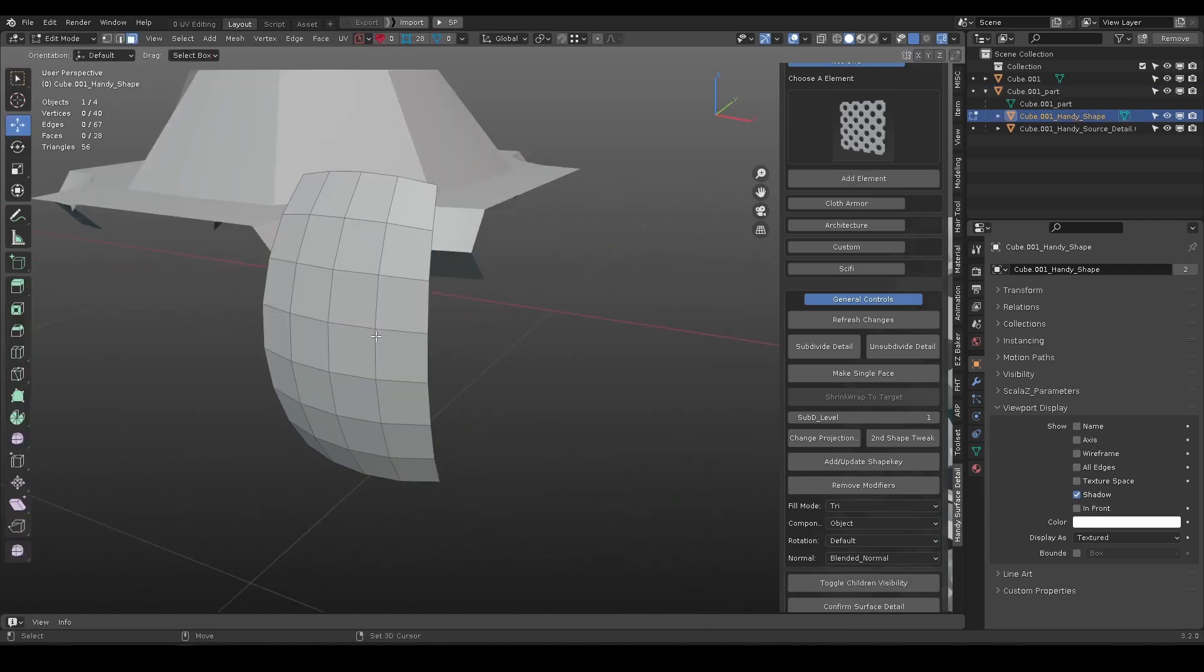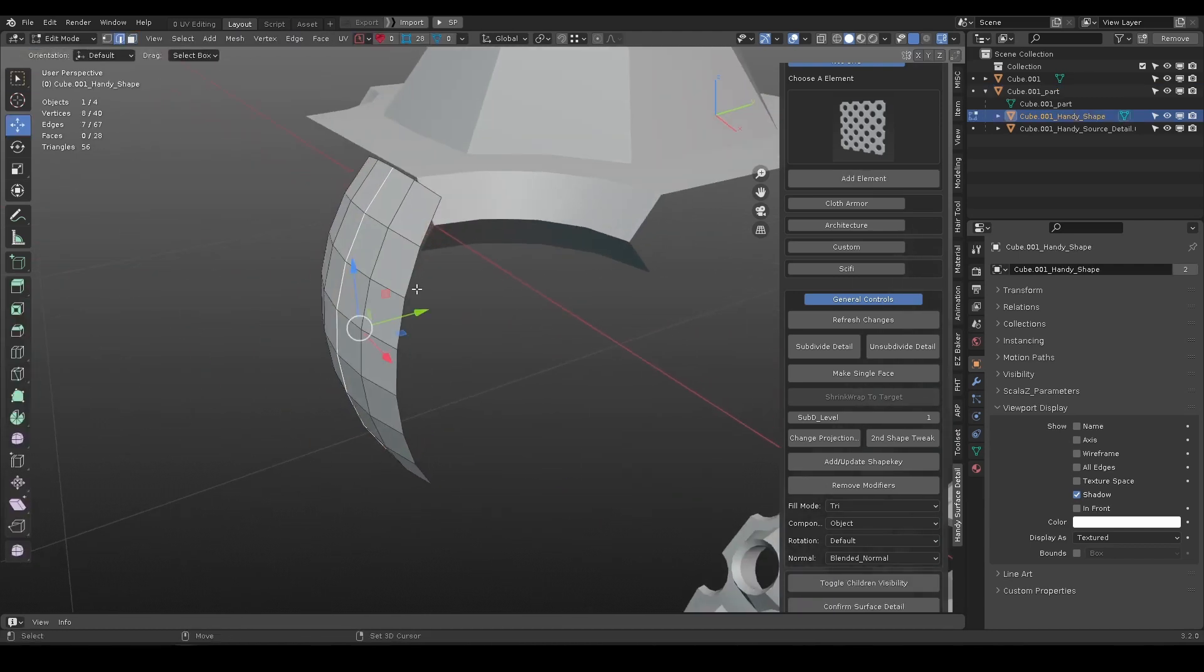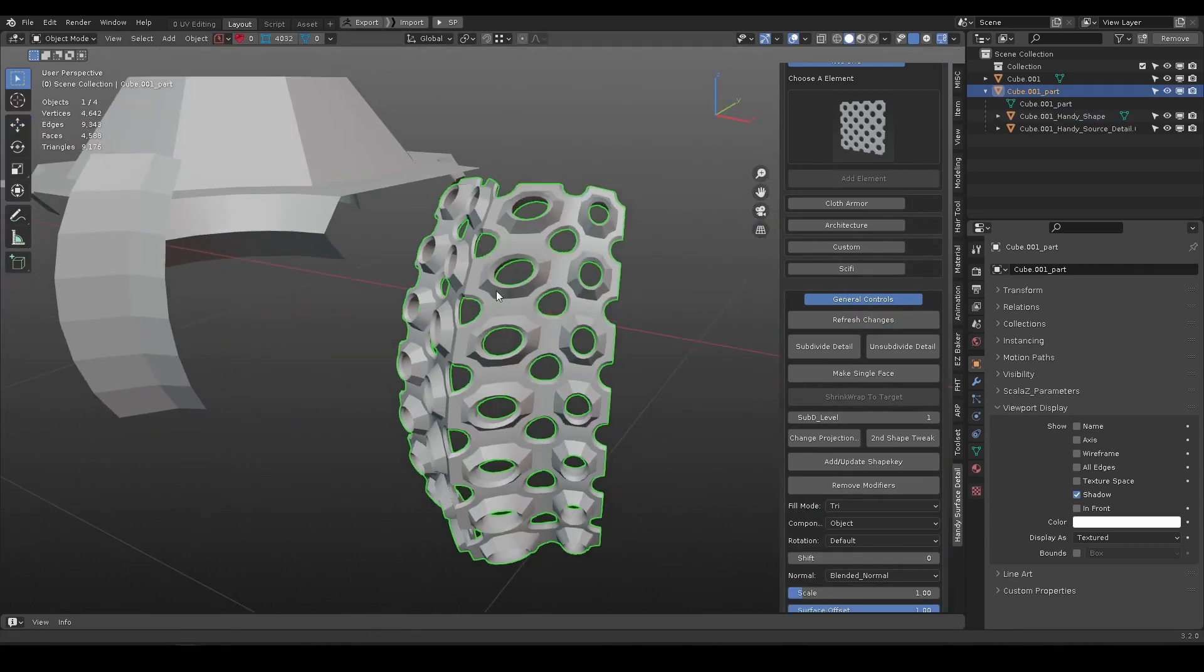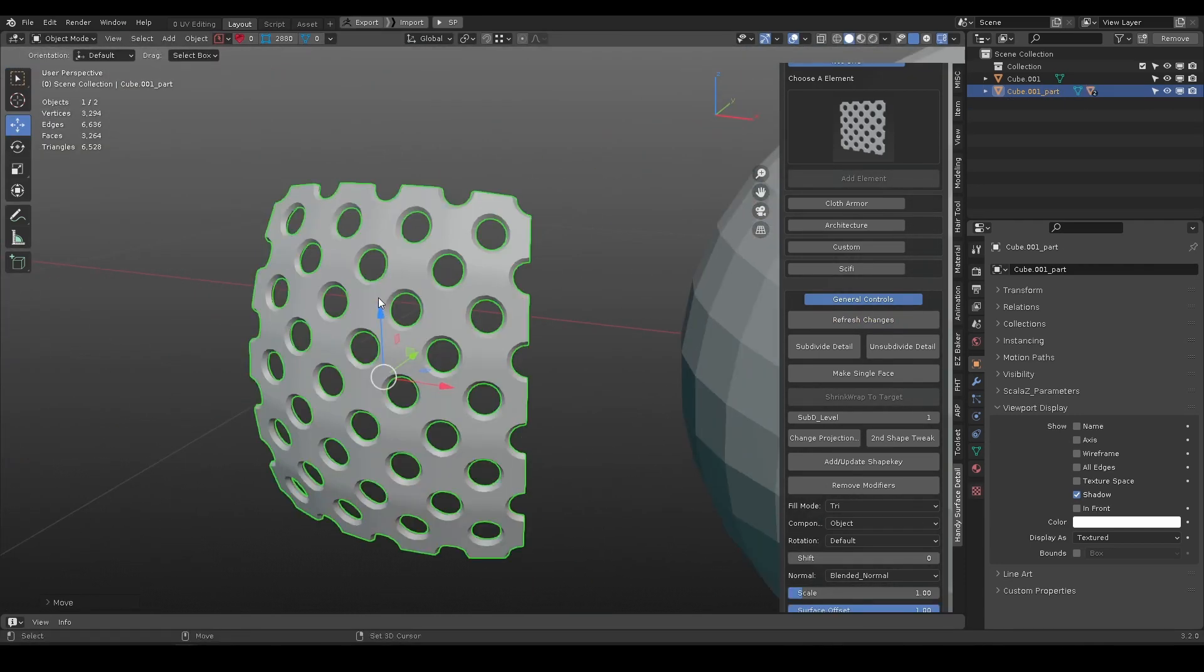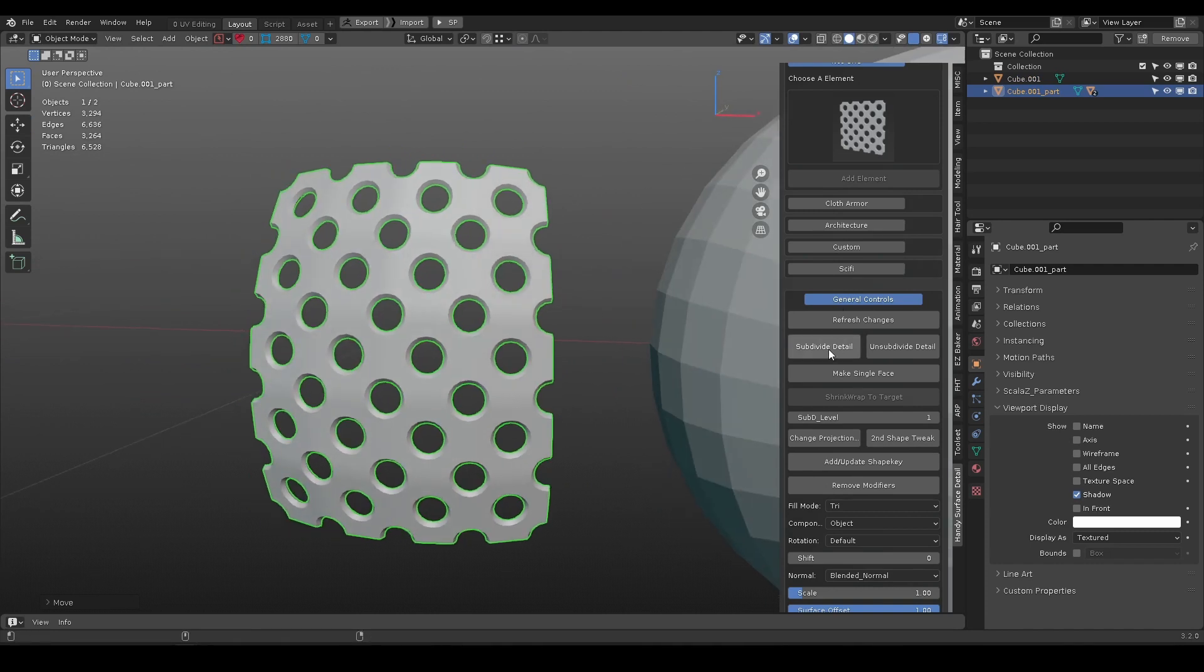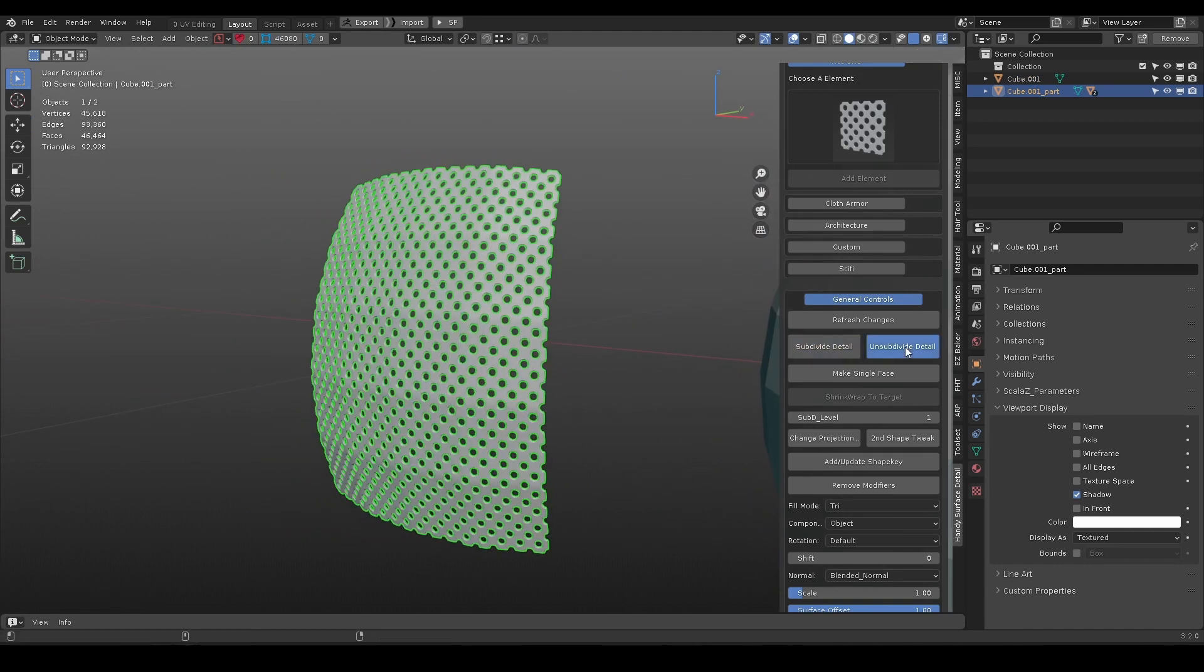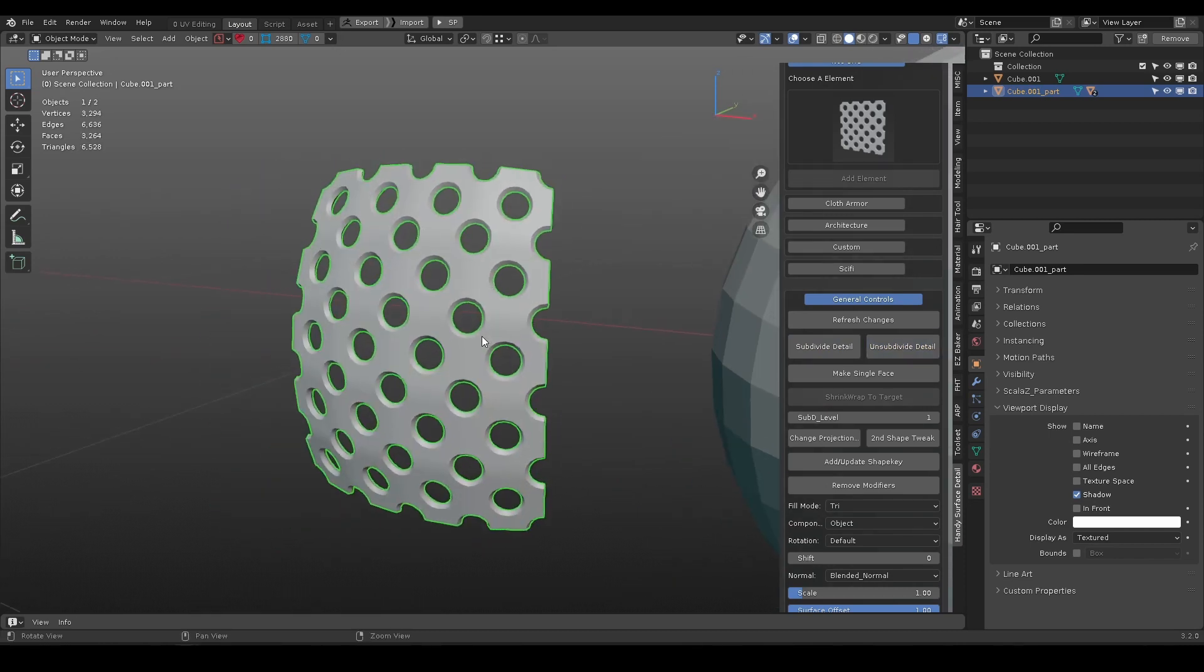The shape object defines how the element distribute on the surface. Subdivide detail will add more to it, while unsubdivide detail will do the opposite.